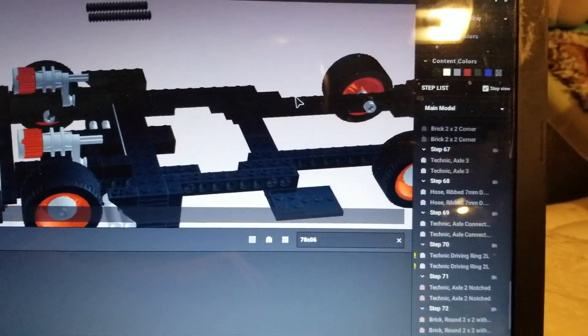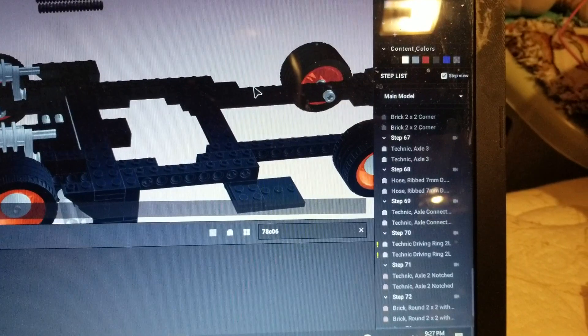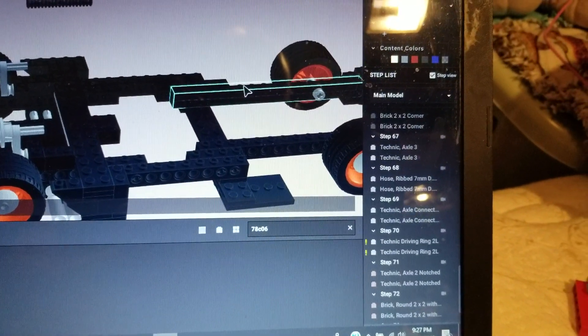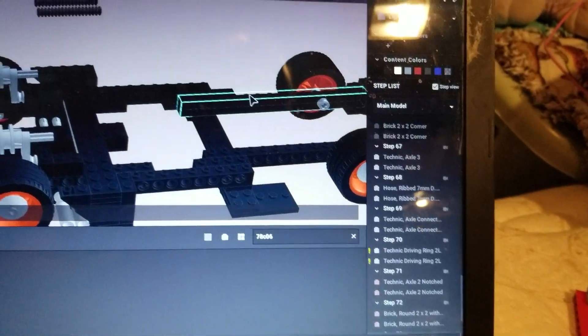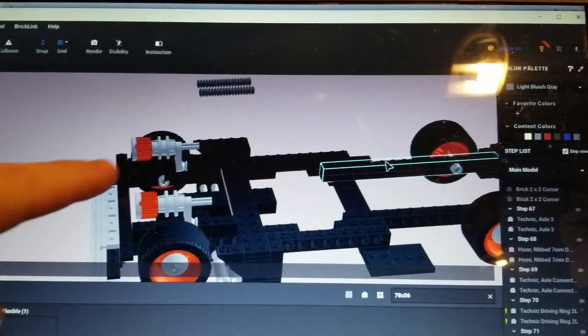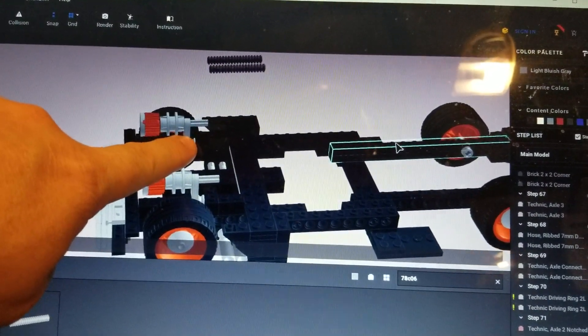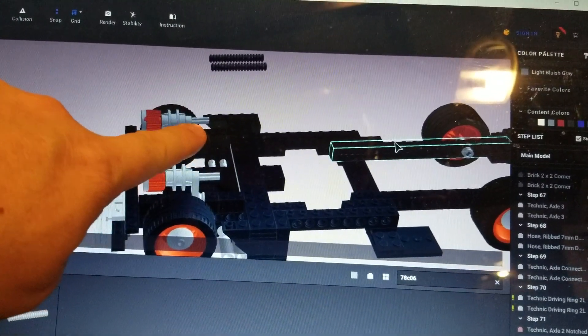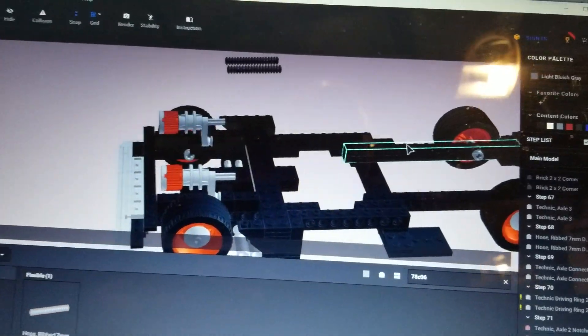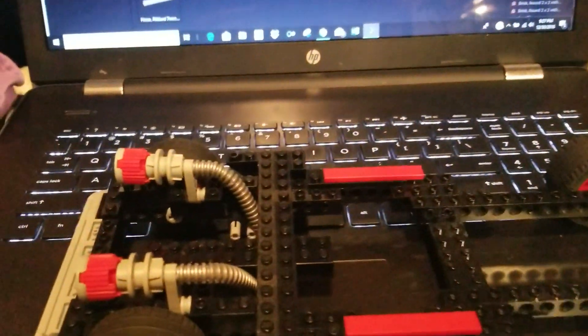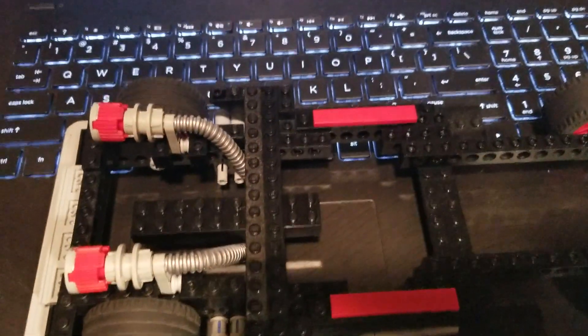When you get to step 68, it says hose, ribbed, 7mm diameter, 6 long. Those are here at the top of the screen, but since Studio won't let me bend these correctly, I need to show you this video right here and now so that you can see exactly what you need to do with these two hoses.